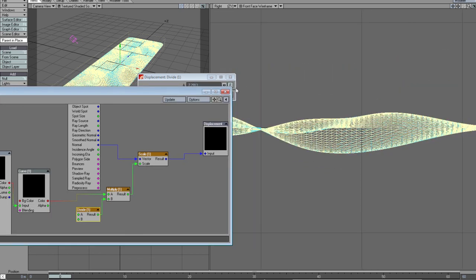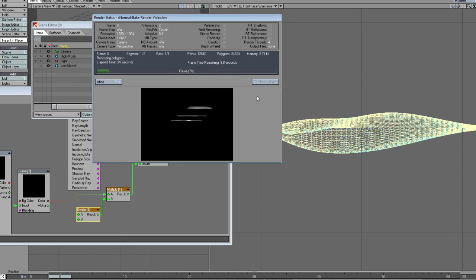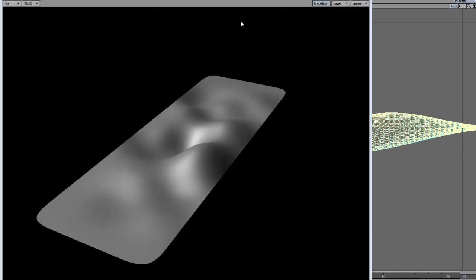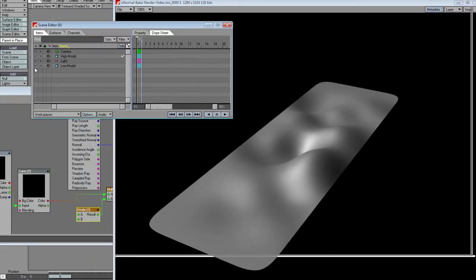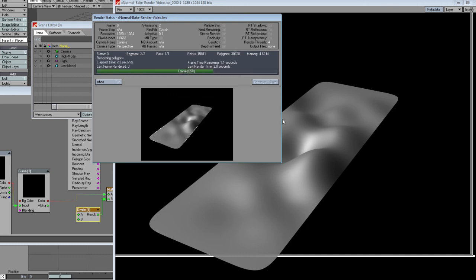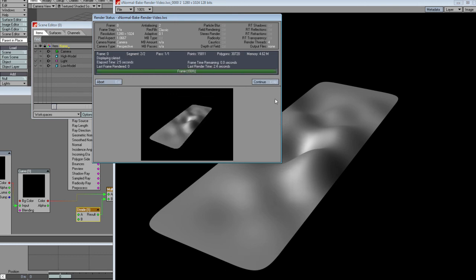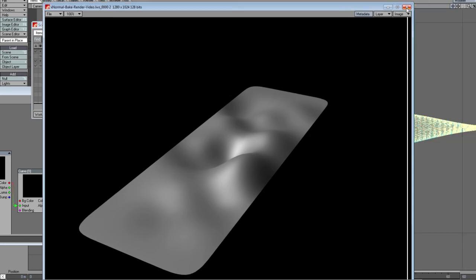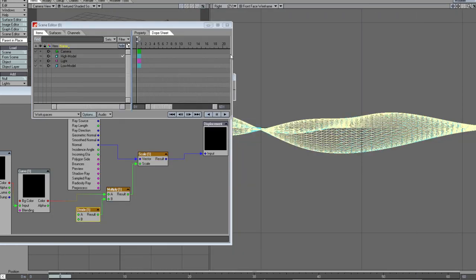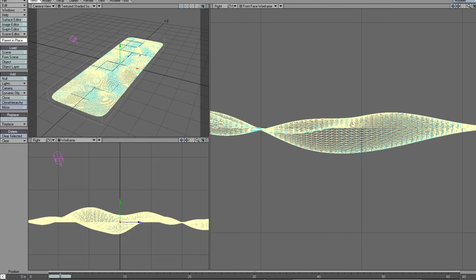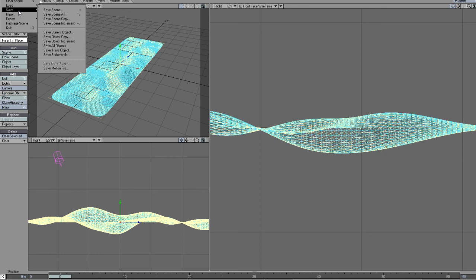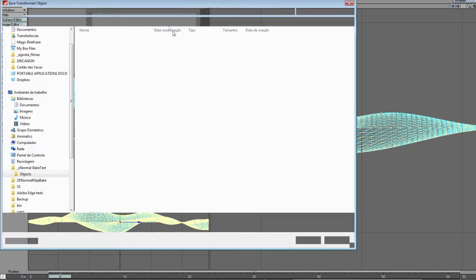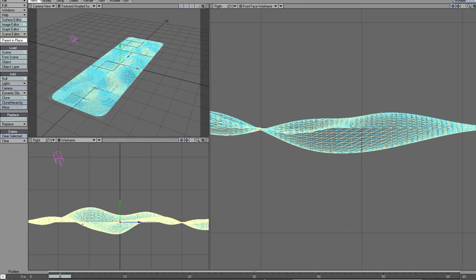Let me make a render. This is my high model, the volume data. This is the low poly with displacement, so virtually the same. Now I got my displacement applied, I want to get my normal map. For that I'm going to save the low poly with displacement as a different object, low model plus displacement, and I go back to XNormal to bake the normal map.